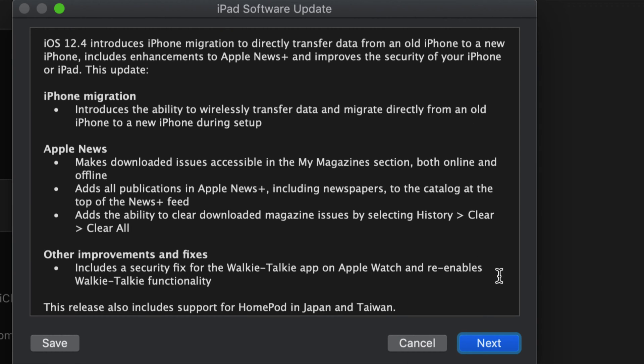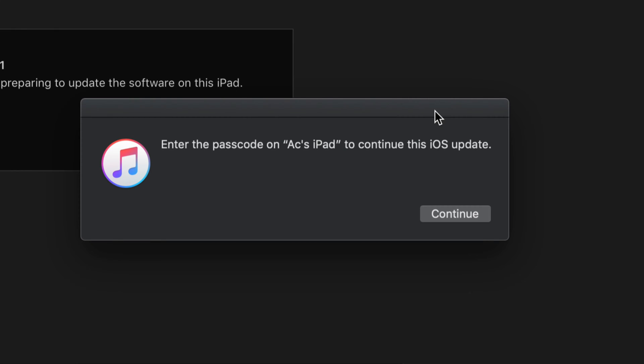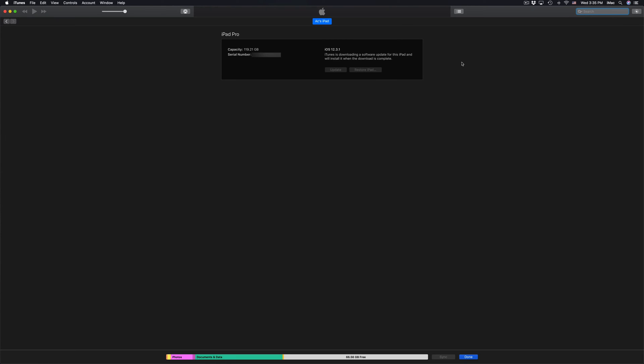After that window pops up you will see this - just click on Next and then we're going to click on Agree. Finally on your iPad itself you will see a white screen and then just type in whatever passcode you have.